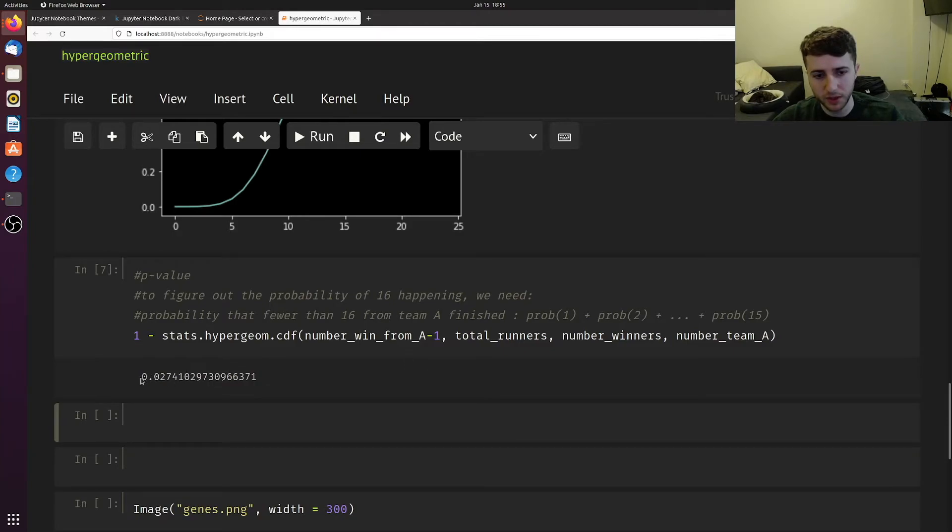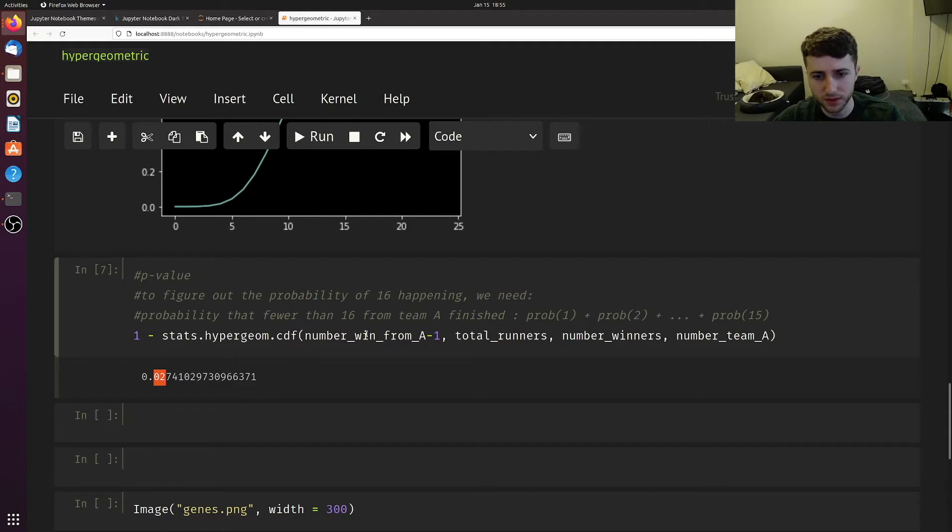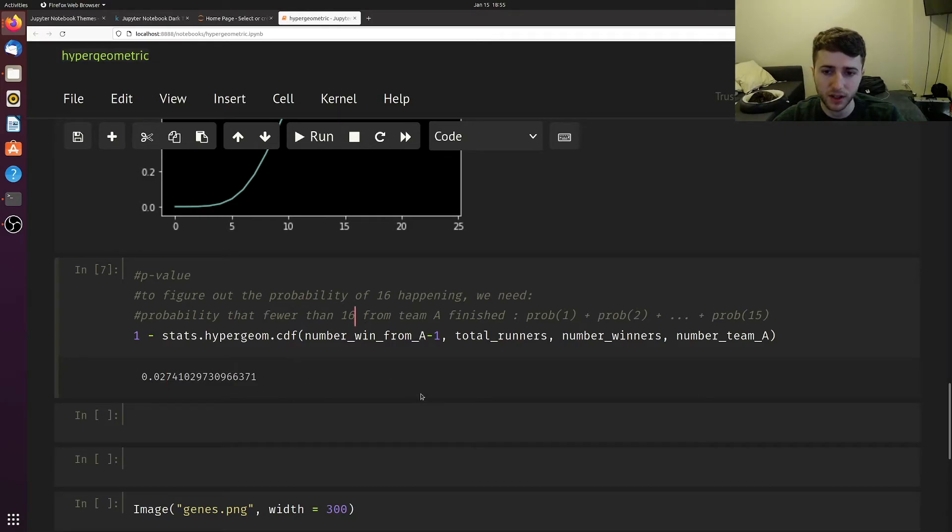So our p-value for this enrichment is 0.02. So 16 was a significant enrichment in the marathon example.